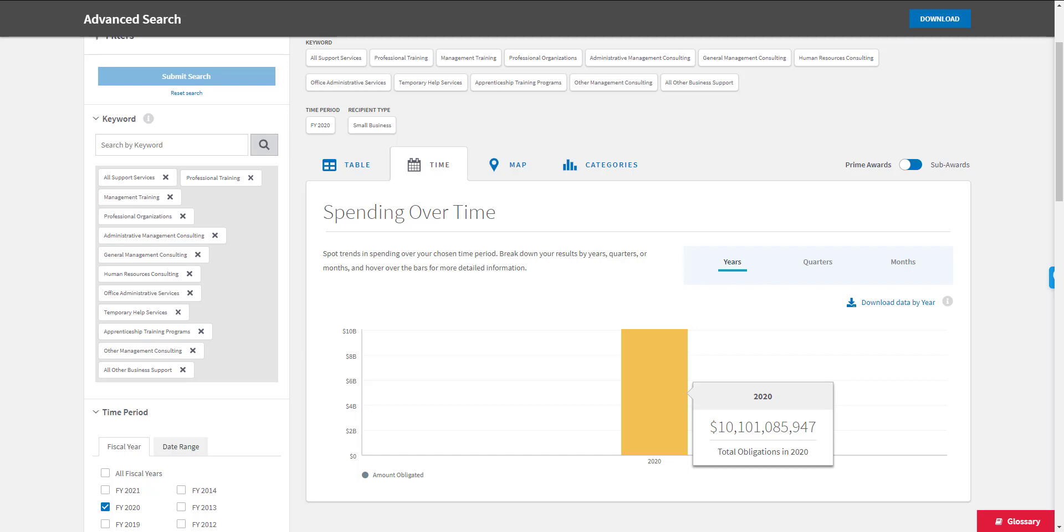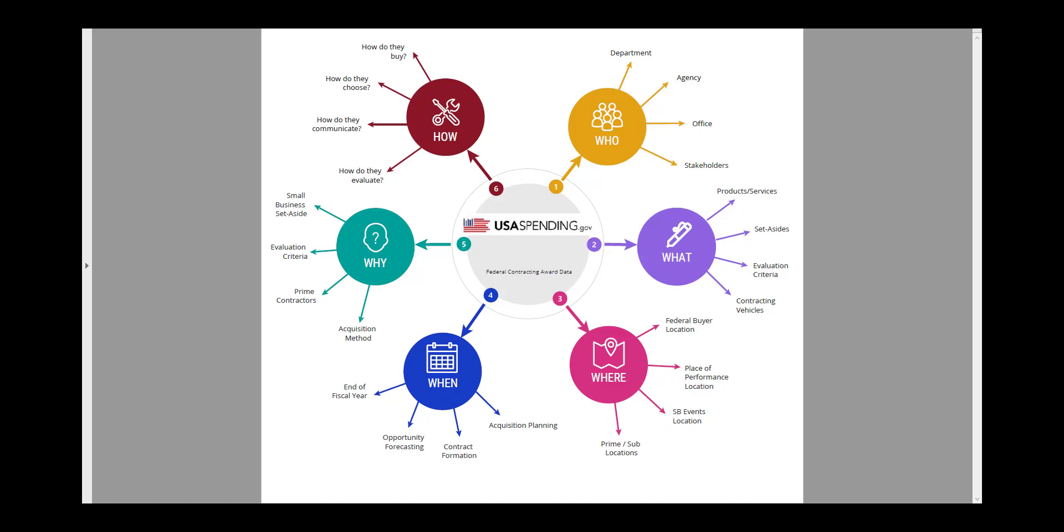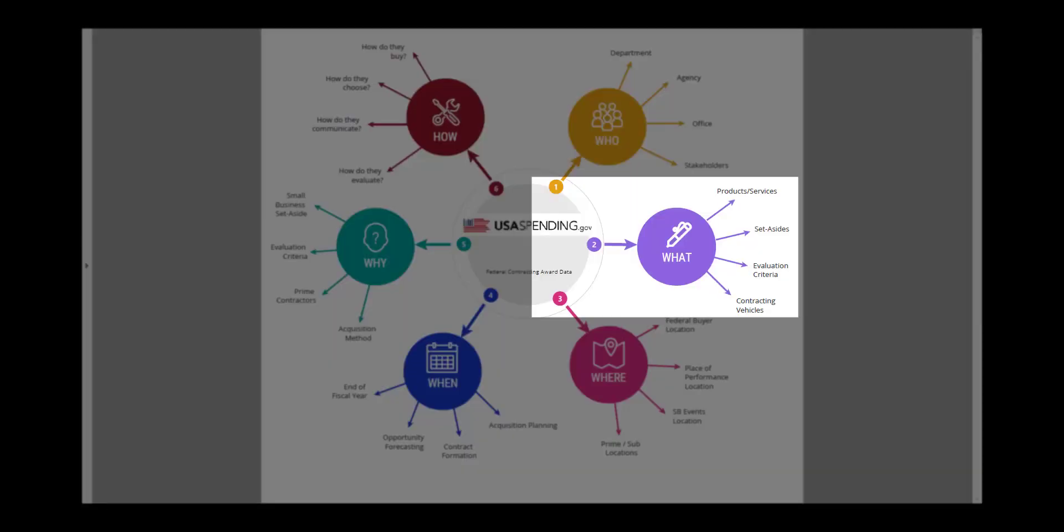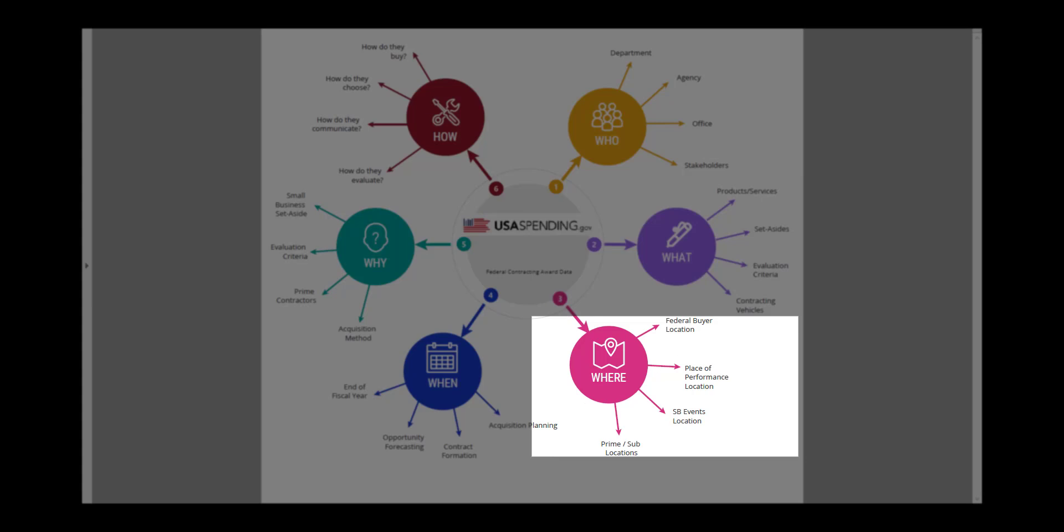One of the things that we specialize in is helping you understand certain key elements of your target market, such as who buys what you sell, what they buy, the location where they're located and the work is located,